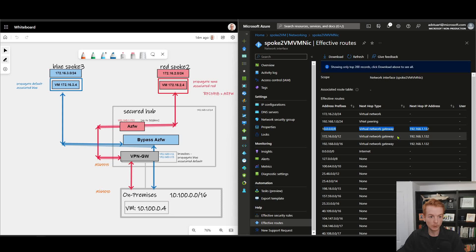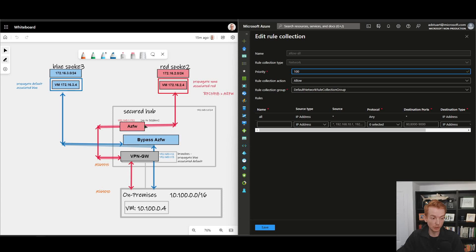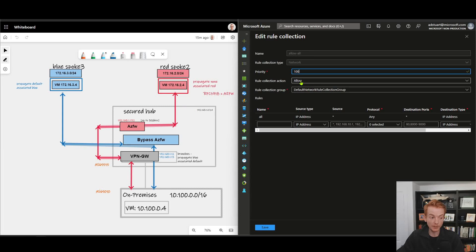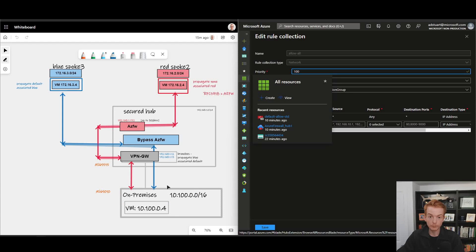That's the logic behind the diagram, the intent within the portal. Let's see if it's actually working. Currently my Azure Firewall policy with that single rule that's governing how this Azure Firewall allows or denies traffic is set to allow traffic. So I would expect all traffic, blue to on-prem, red to on-prem, to be working at the moment.